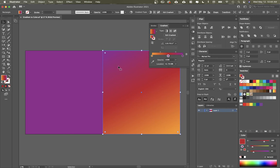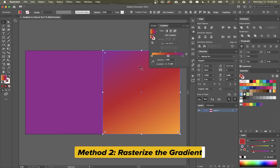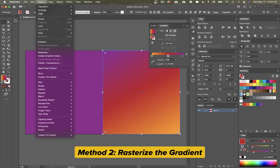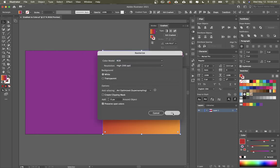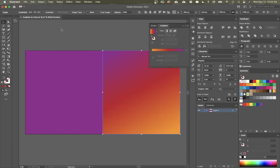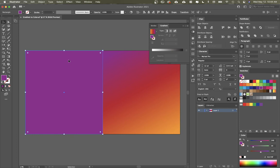The other option is if I click on this other gradient and I do object rasterize, it'll basically treat this gradient now as an image. So you can tell up here it says that it's an image.